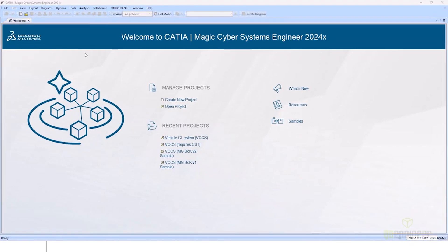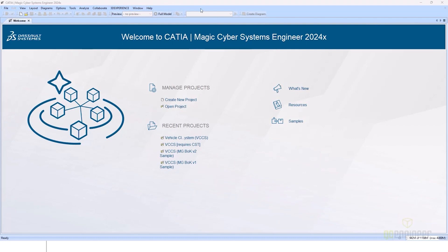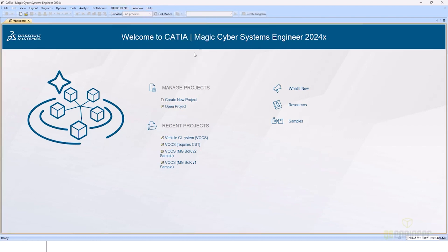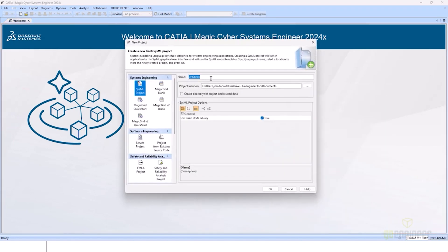Currently, I have Magic Cyber Systems Engineer 2024 open, and we are looking at the welcome page. If you can't view the welcome page, all you need to do is close all of your projects, come over to Help, and click Show Welcome Screen. And now with that, we'll go ahead and create a new project and jump into our demonstration.